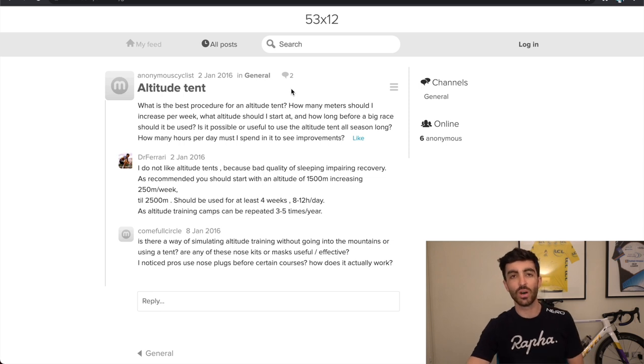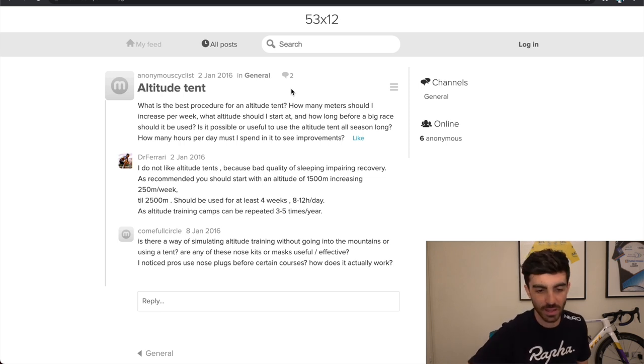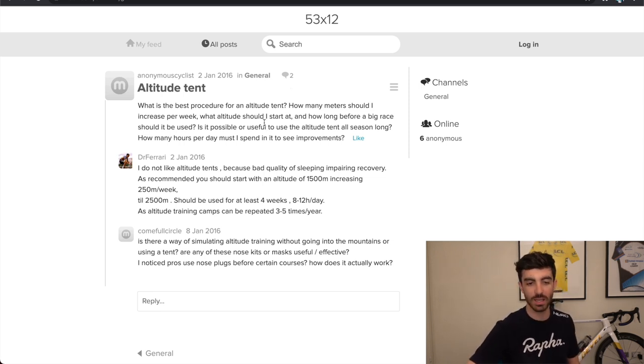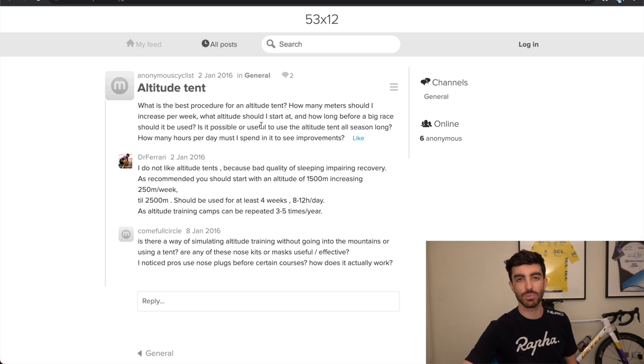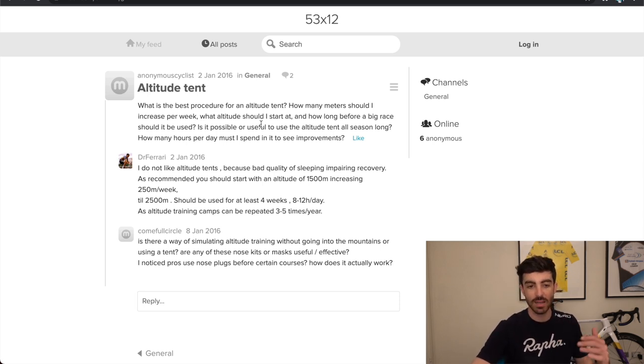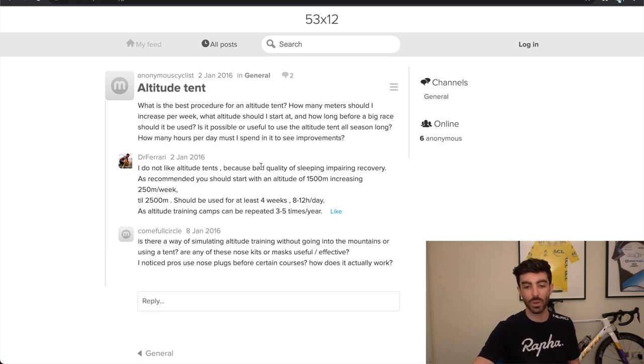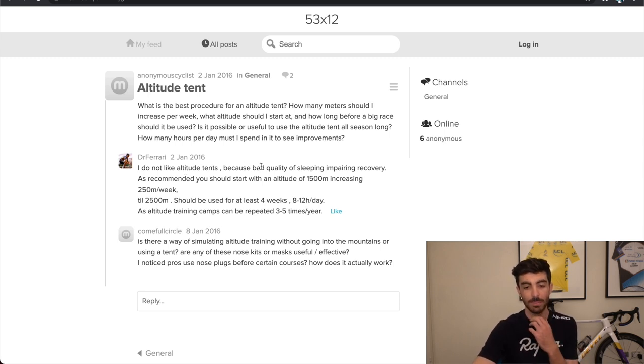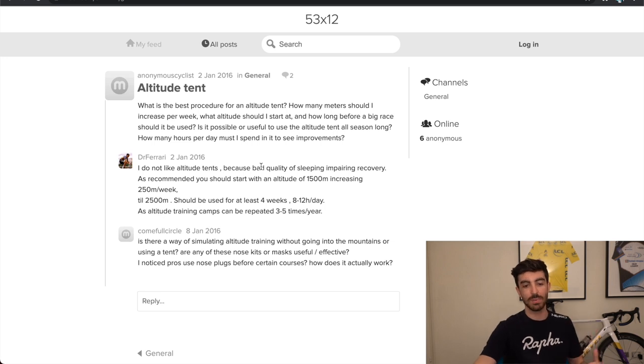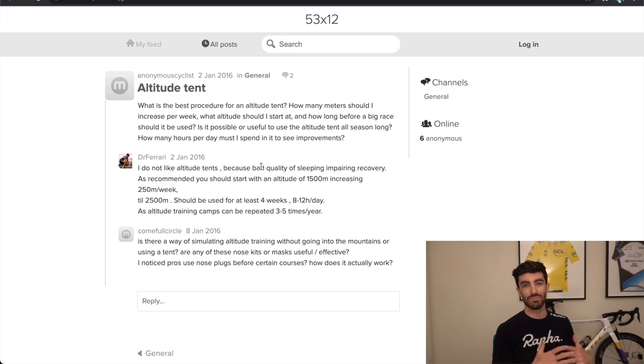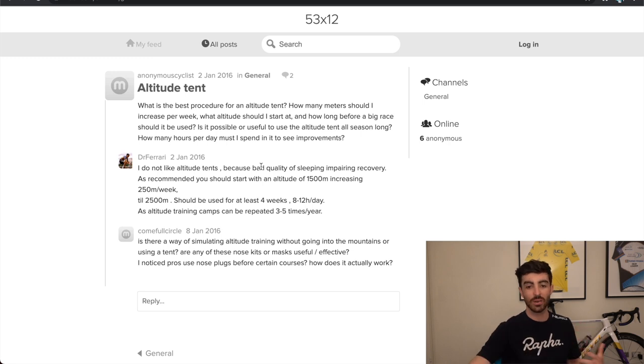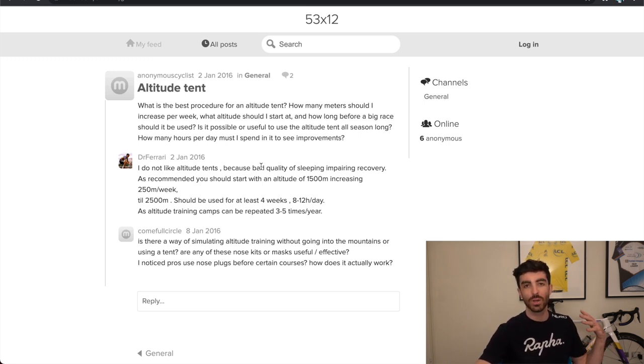Continuing on the altitude tent thing. So this person's asking, what's the best procedure for sleeping at altitude in an altitude tent? And he says he doesn't like altitude tents because of the bad quality of sleep impairing recovery. So when you're sleeping in an altitude tent, they get really humid in there, they're kind of uncomfortable, and then just simply having that lower level of oxygen can decrease your sleep quality. So you can't,